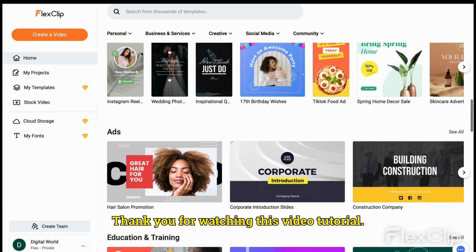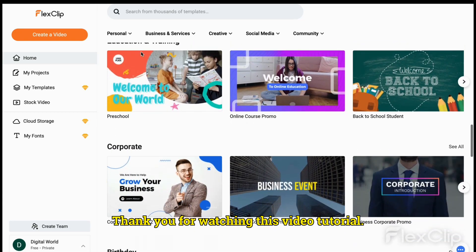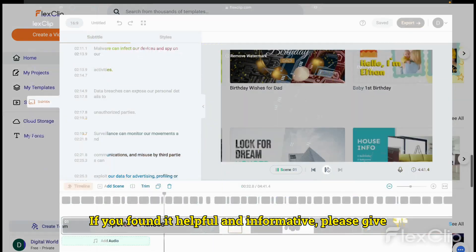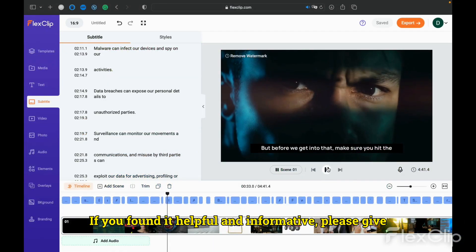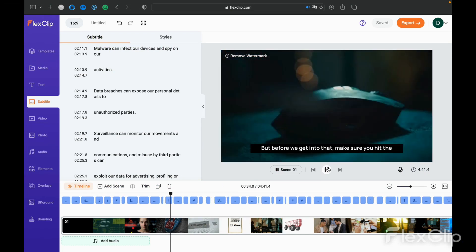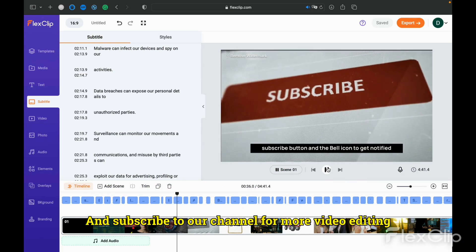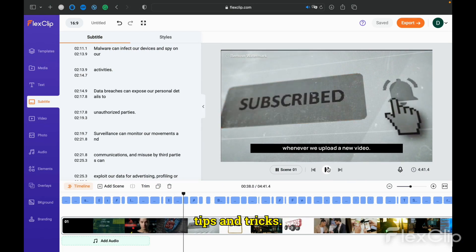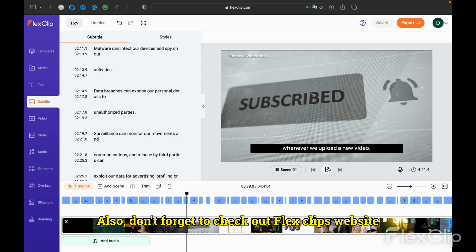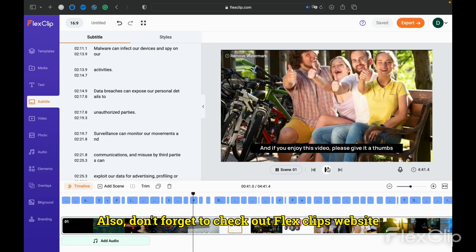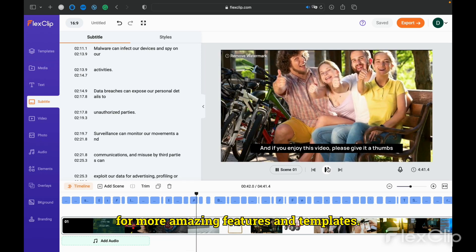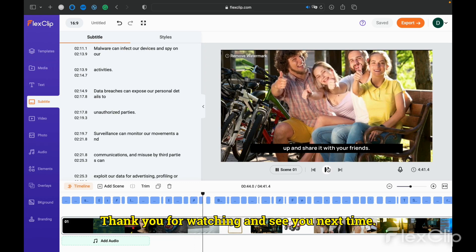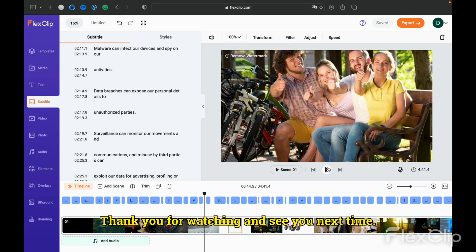Thank you for watching this video tutorial. If you found it helpful and informative, please give it a thumbs up and subscribe to our channel for more video editing tips and tricks. Also, don't forget to check out FlexClip's website for more amazing features and templates. Thank you for watching and see you next time.